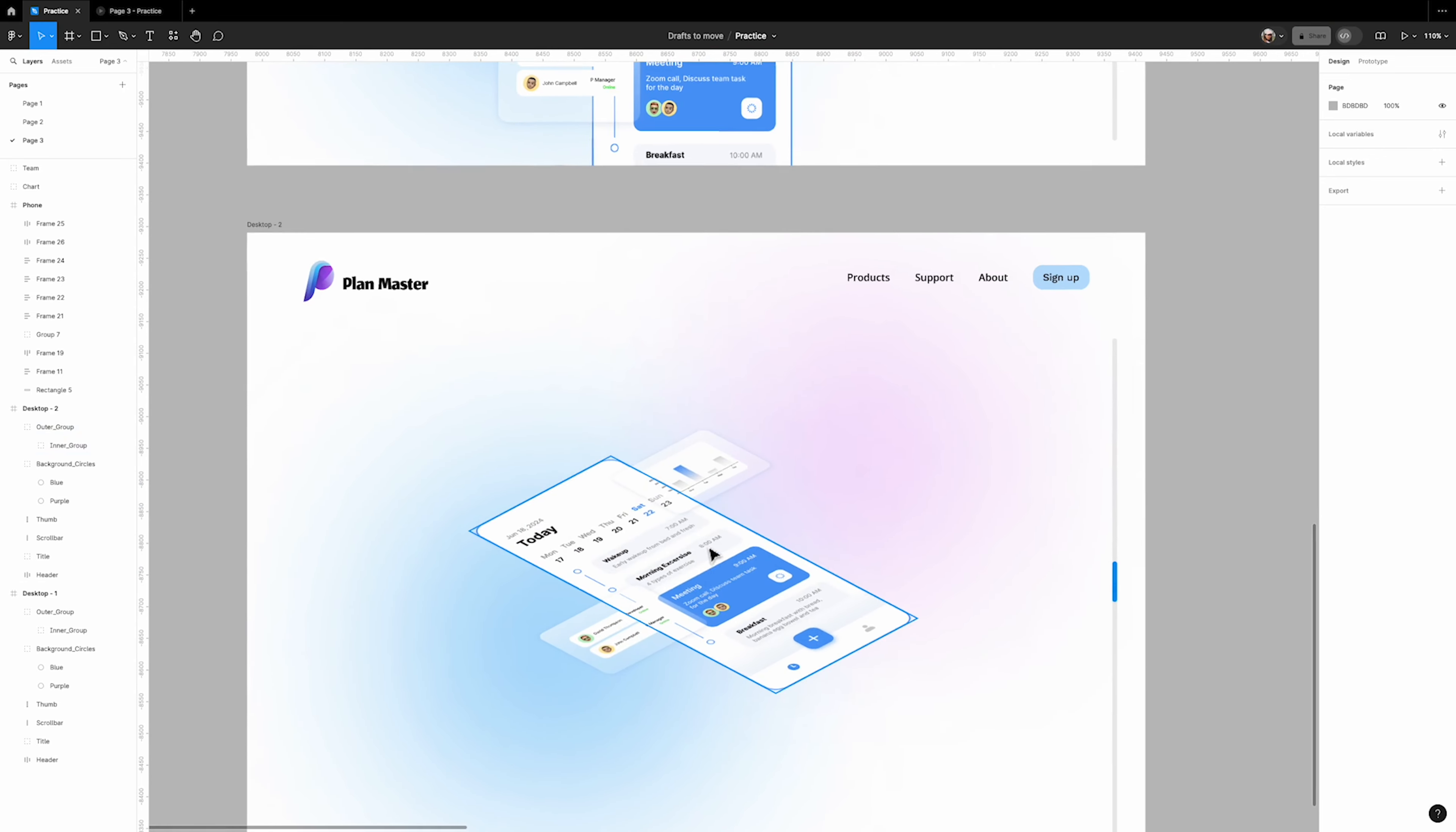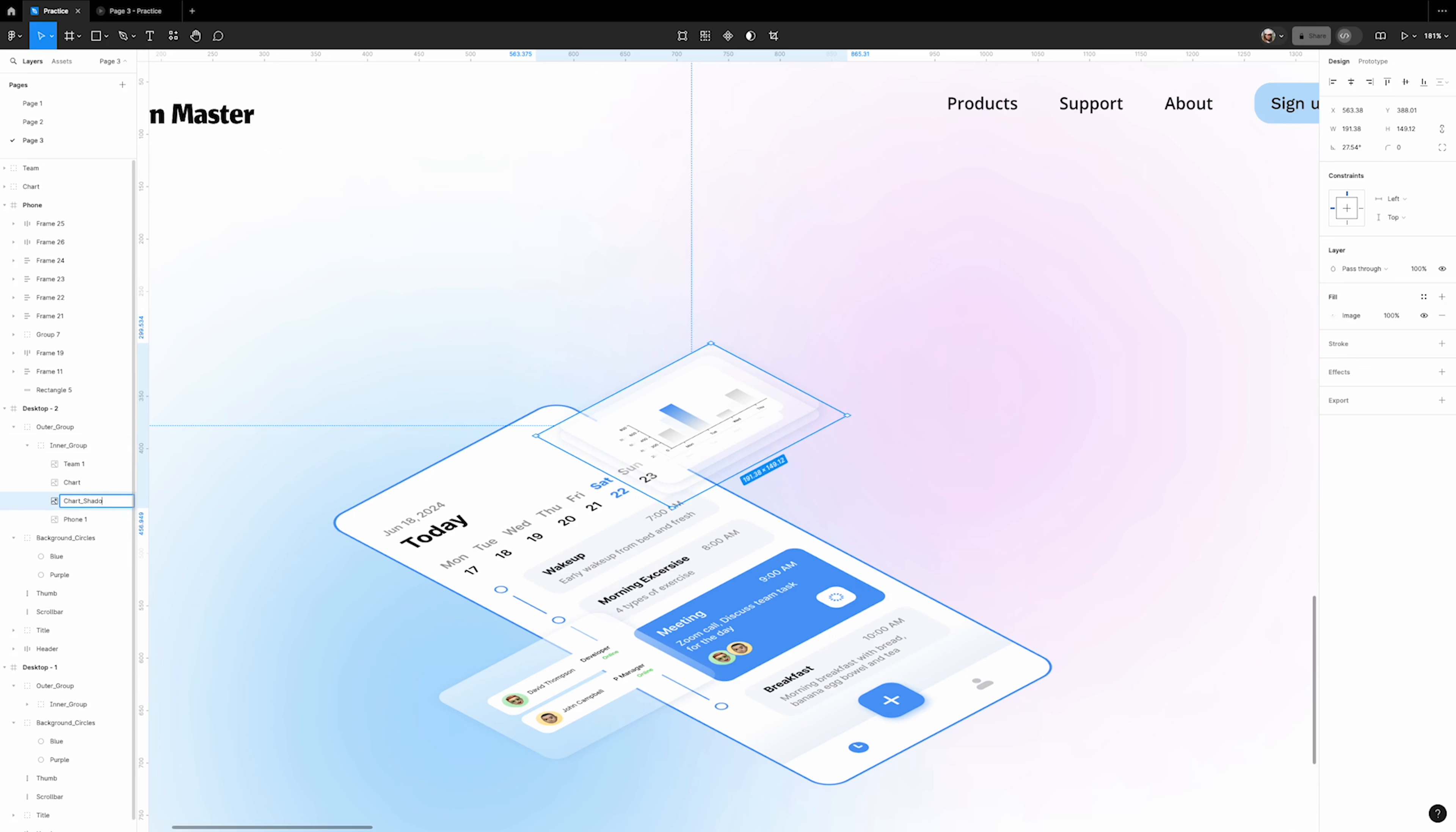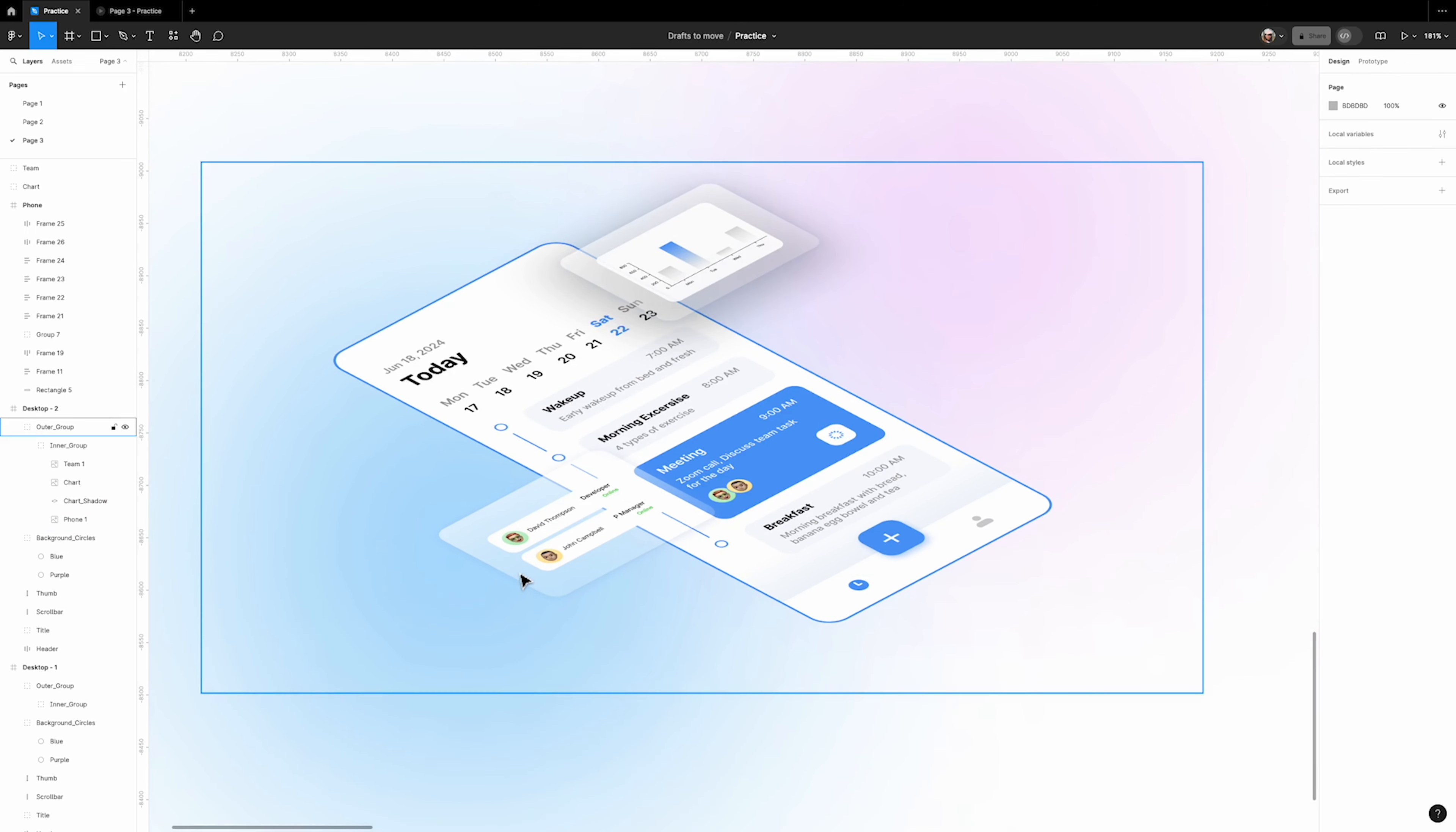Let's add some shadow to our design. Select the chart layer. Copy it by dragging it while holding the shift and option or alt key on the keyboard. Change the name of the top layer to 'chart' and the second layer to 'chart shadow'. Now select 'chart shadow' and change its field from image to solid. Change the color to black, add a corner radius of 24, add a layer blur effect and set to 50, and change its opacity to 20%. Do the same for the other section.